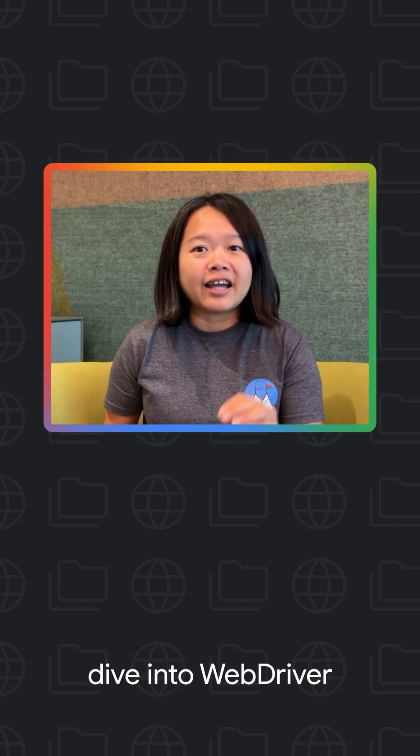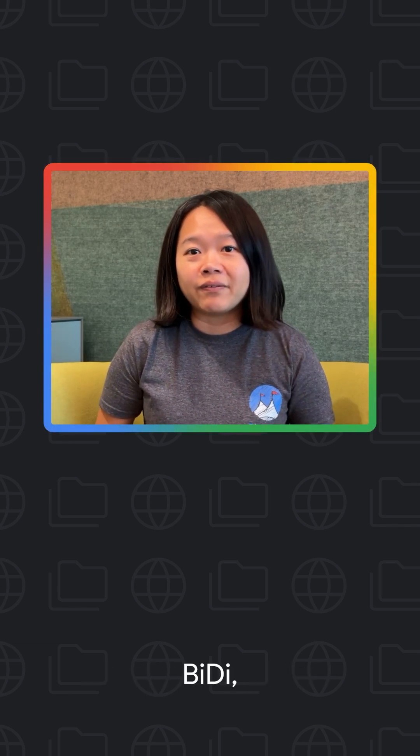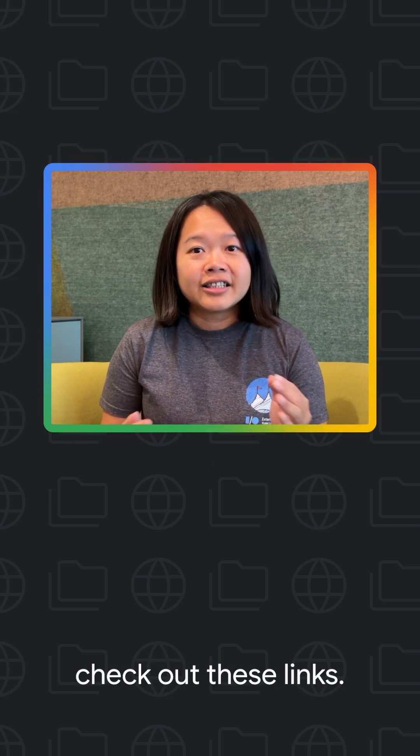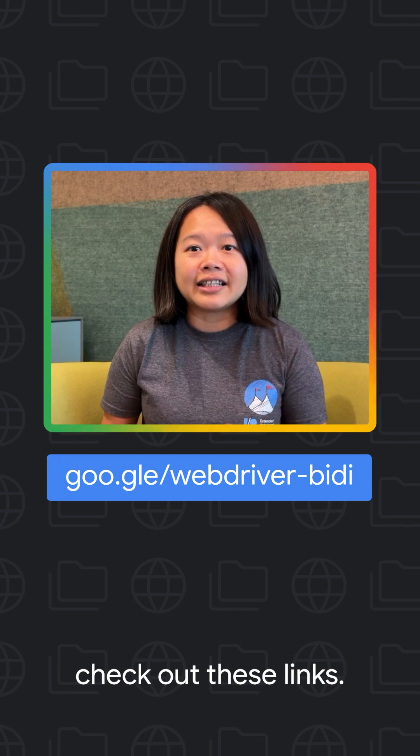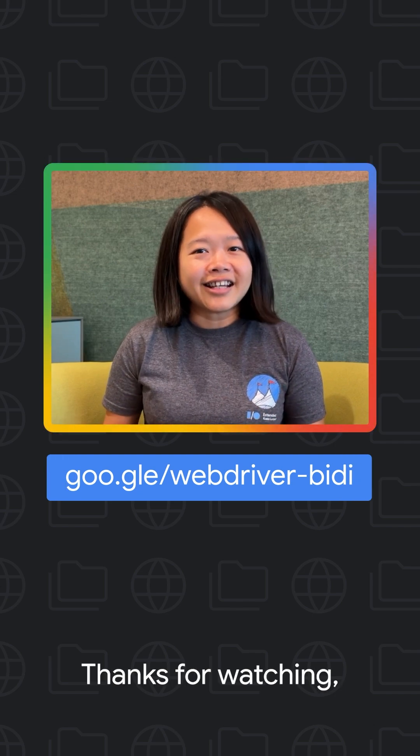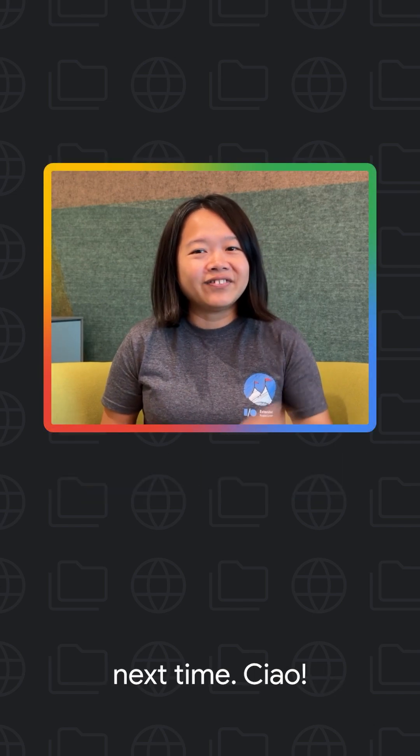For a deeper dive into WebBiDi, check out these links. Thanks for watching and see you next time. Ciao!